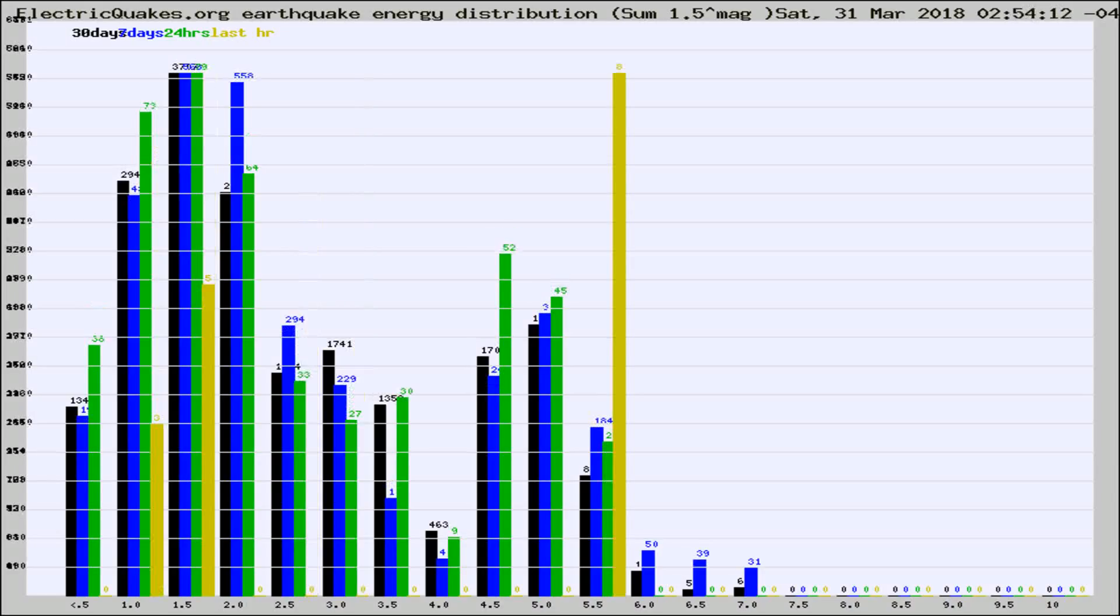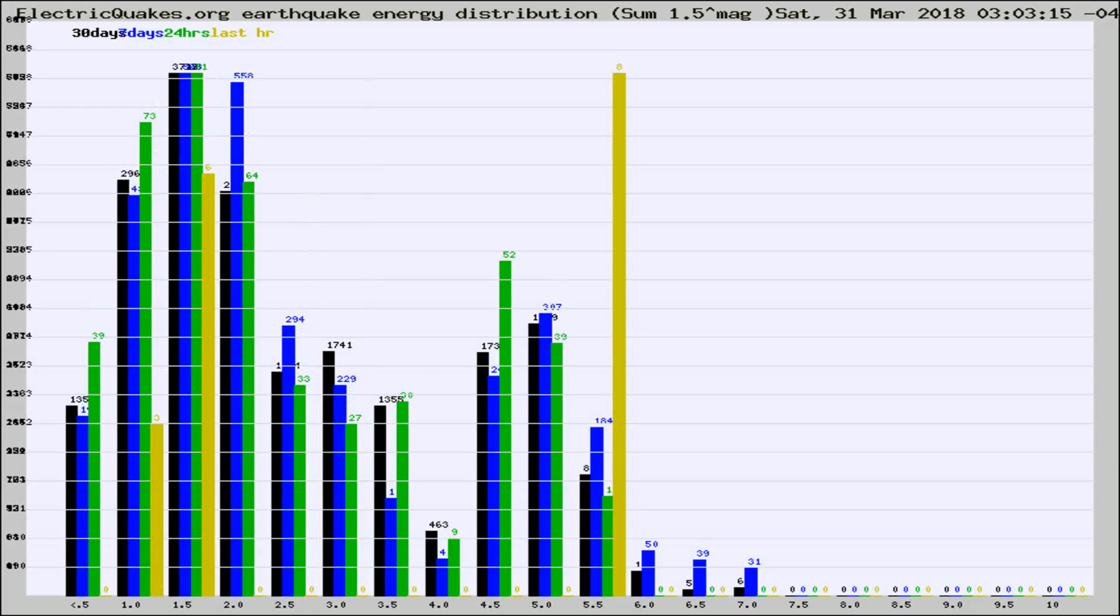Different colored columns are for 30 days, 7 days, 24 hours, and the last hour.